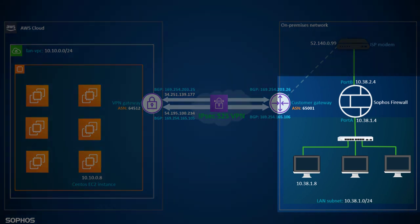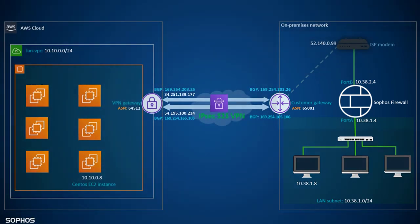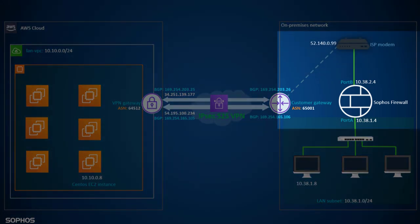The Sophos firewall device is deployed with the LAN network of 10.38.1.0 with a slash 24 subnet range. The public IP associated with this firewall device is terminated on the ISP modem and both the IPsec tunnels are connected to the firewall device using this public IP.